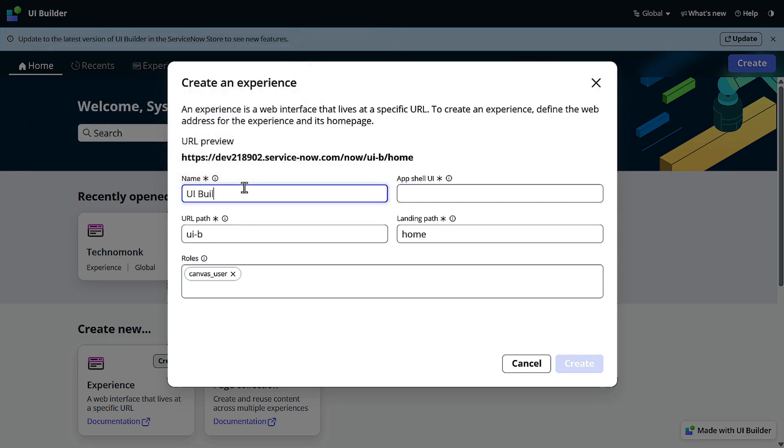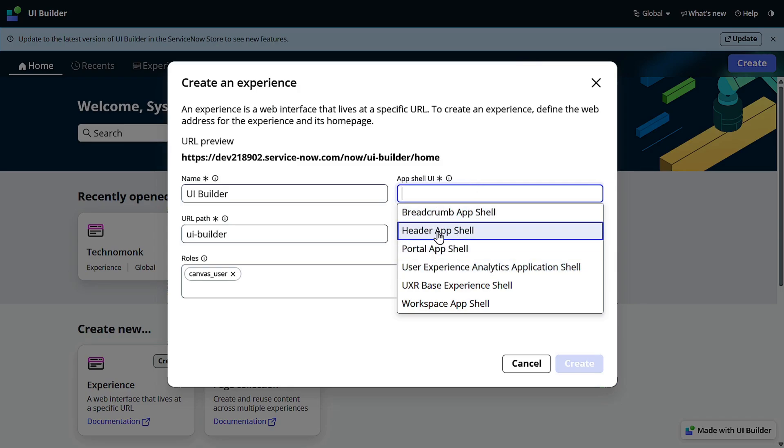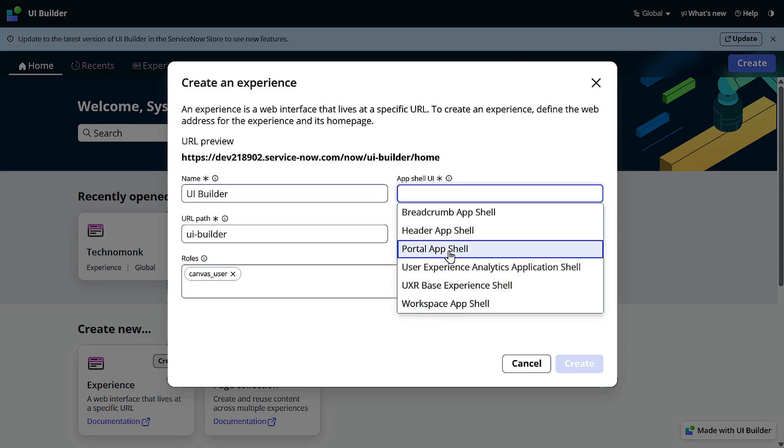UI Builder. Now here you can see the app shell UI. Right now you can create a breadcrumb app shell, header app shell, portal user, and workspace.